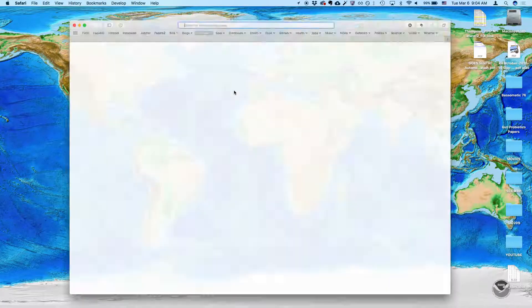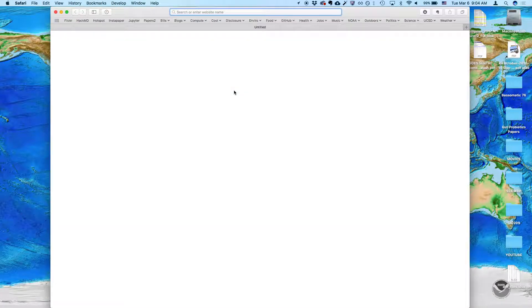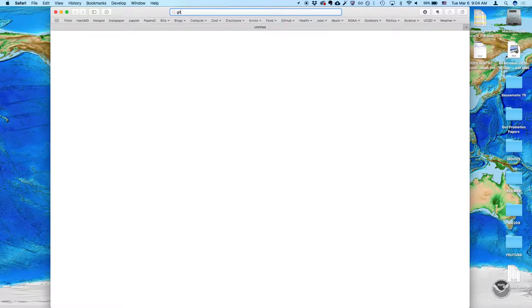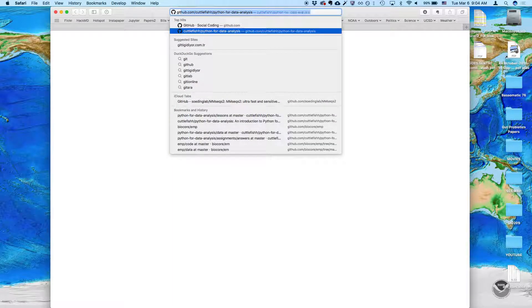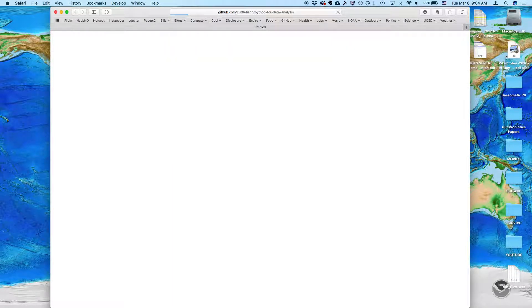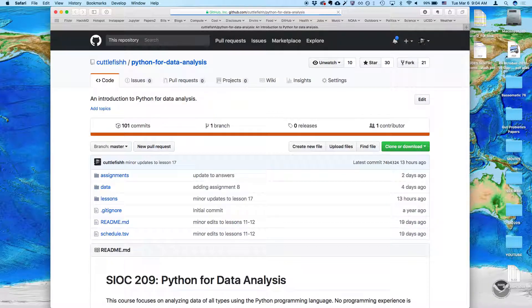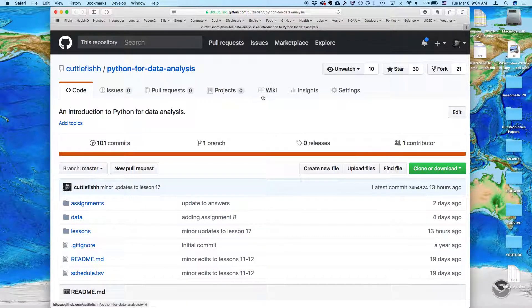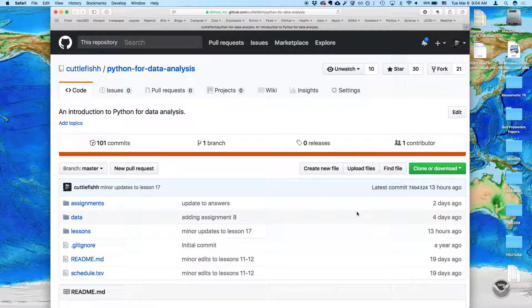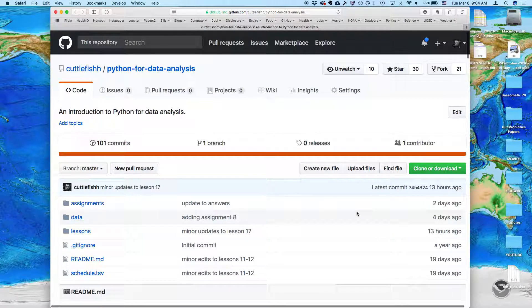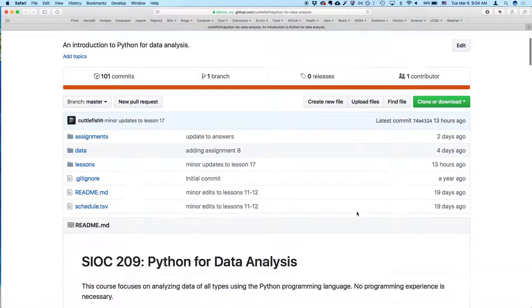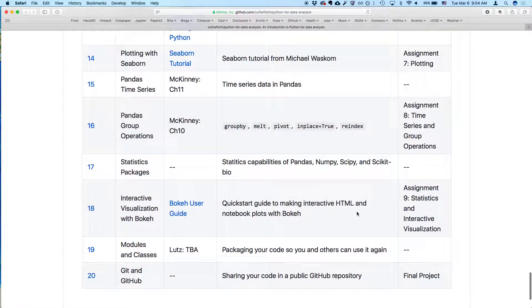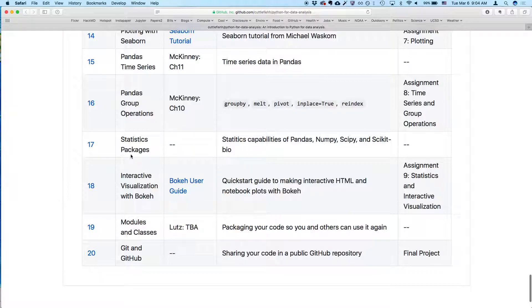This is lesson 17, and as usual we're going to go to the GitHub page for the course. To orient you, scroll down to the bottom. We're on lesson 17 today, so we'll talk about statistics capabilities